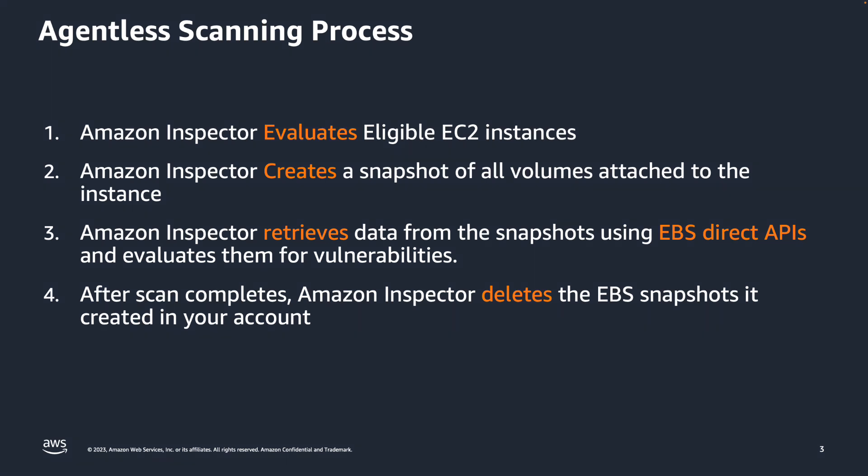While Amazon Inspector is using it, the snapshot is stored in your account and tagged with the inspector scan as the tag key, and the unique scan ID as the tag key value. Amazon Inspector retrieves the data from the snapshots using EBS Direct API and evaluates them for vulnerabilities.